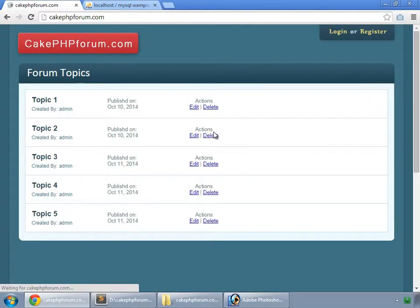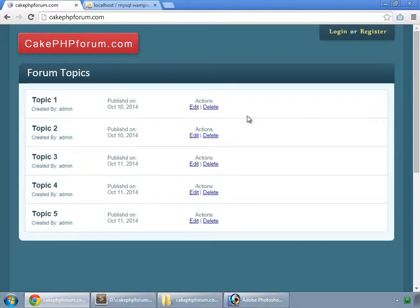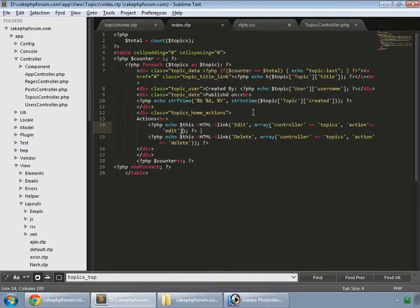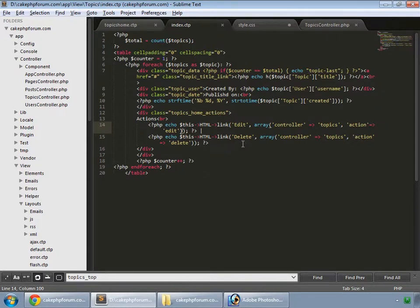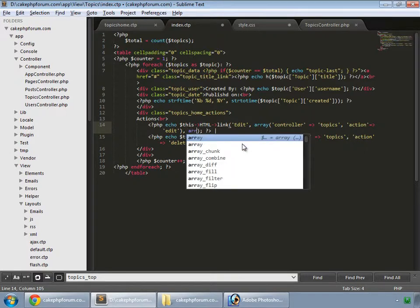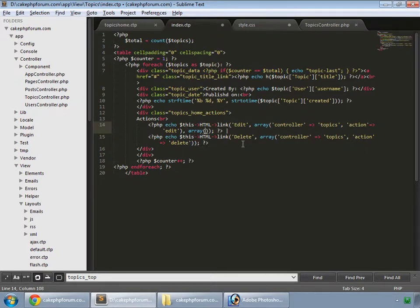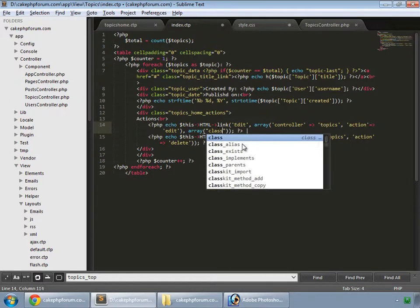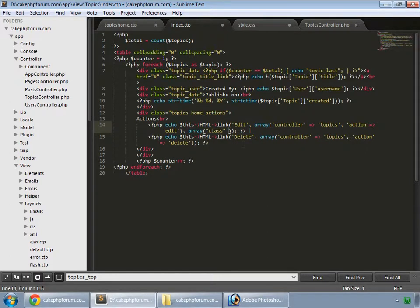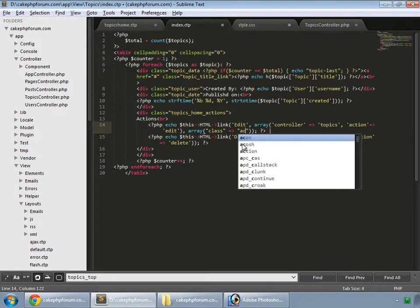Here we have our actions. Now we assign a class to these links by passing an array as a parameter.